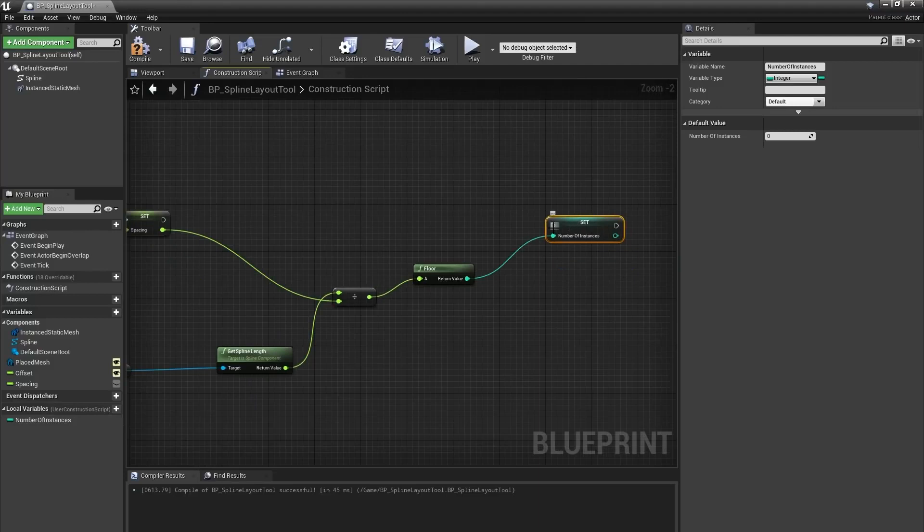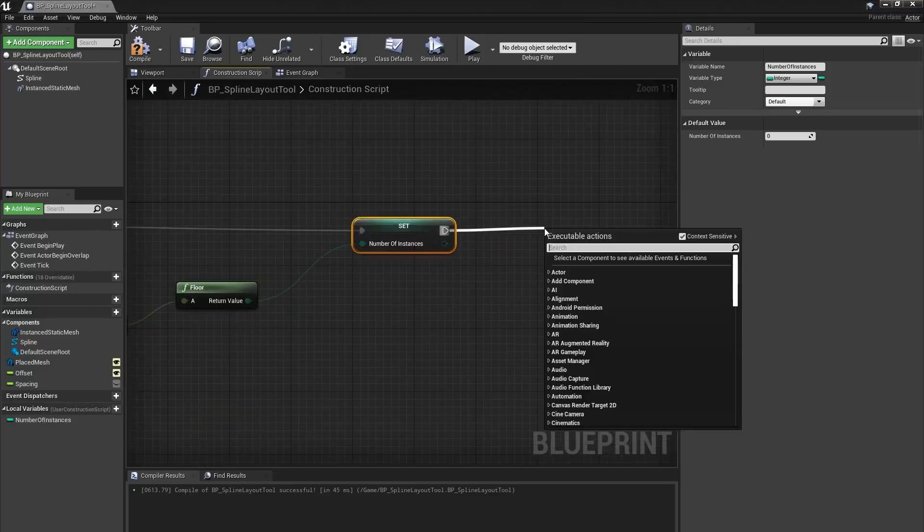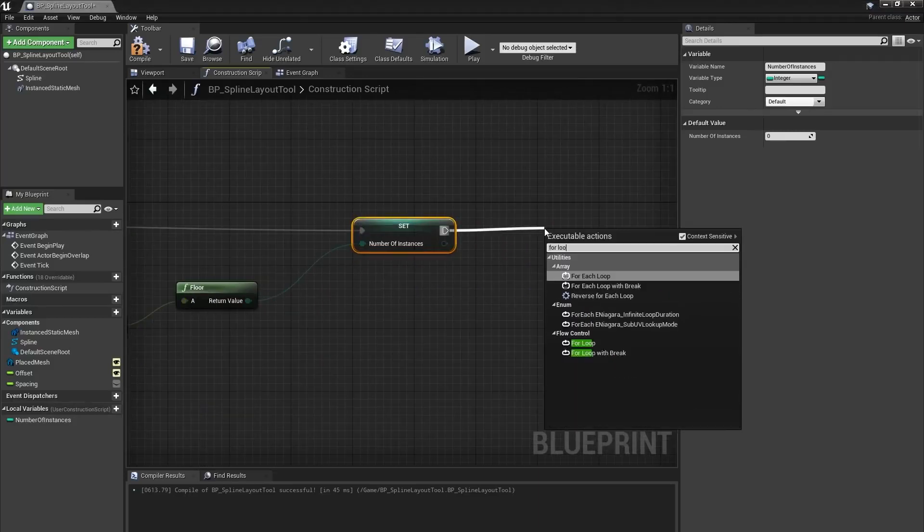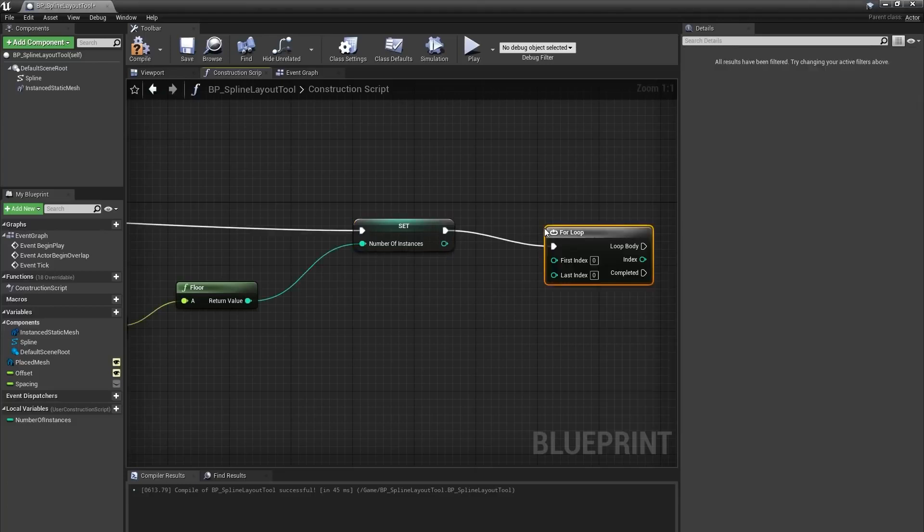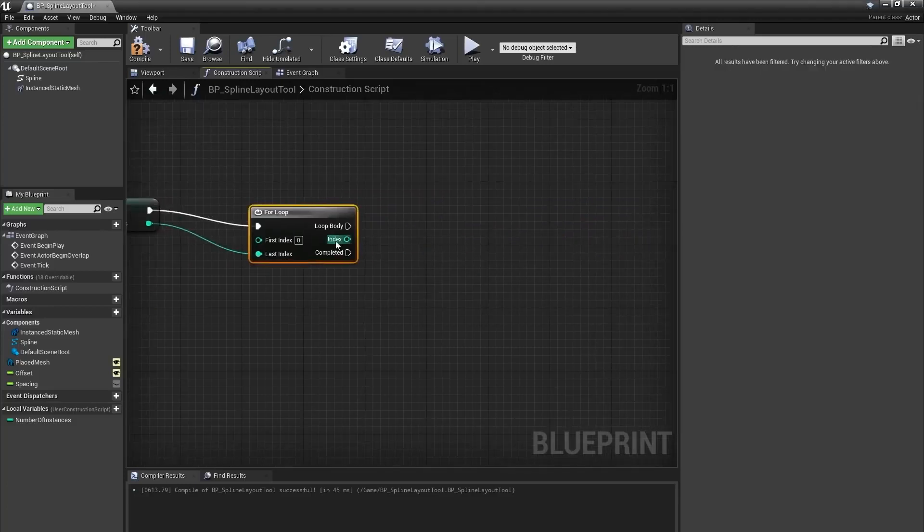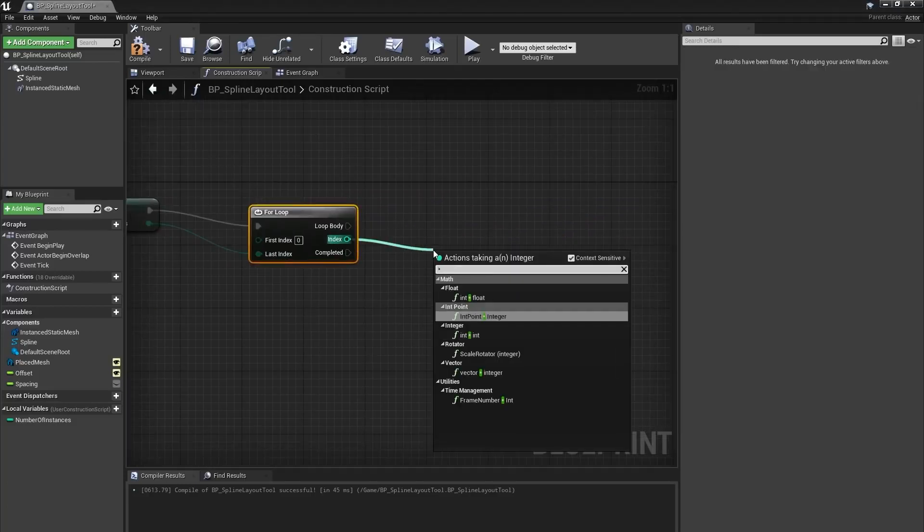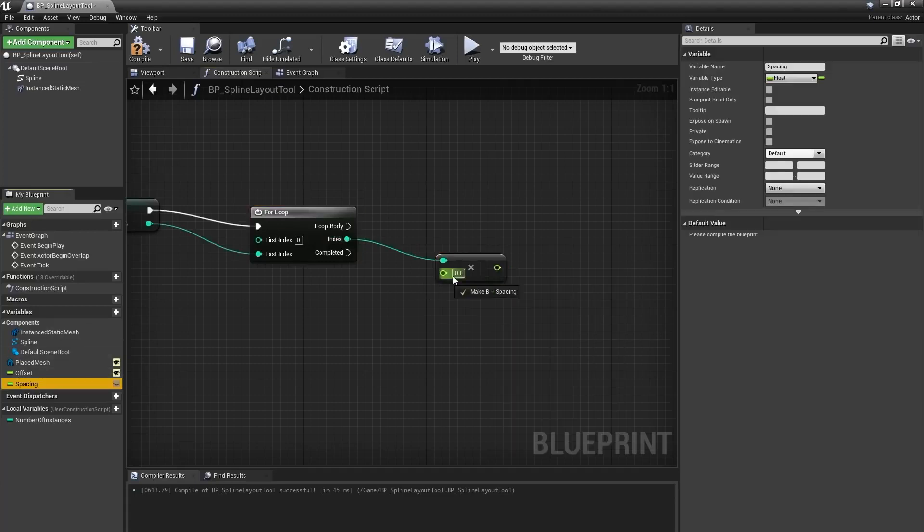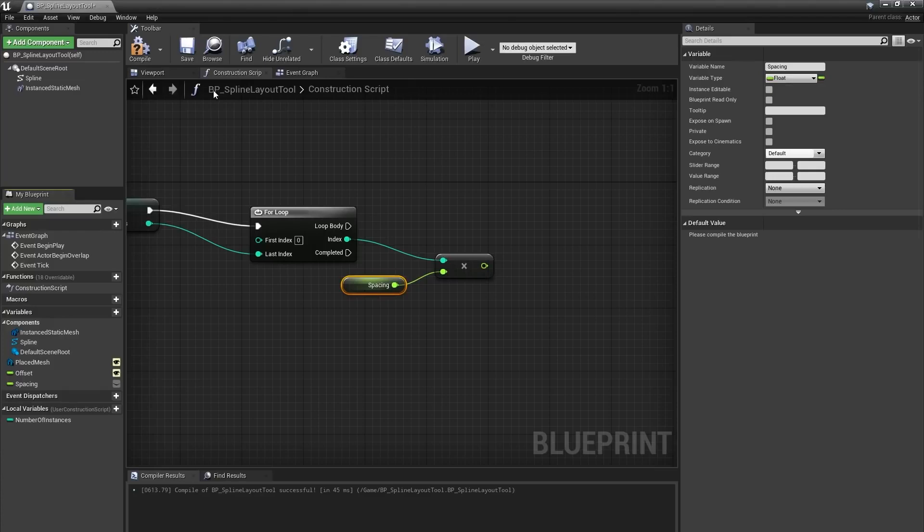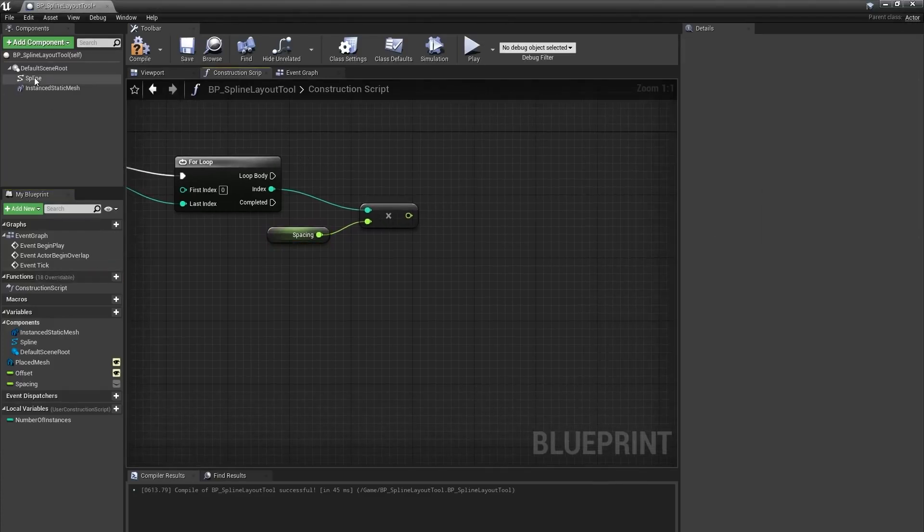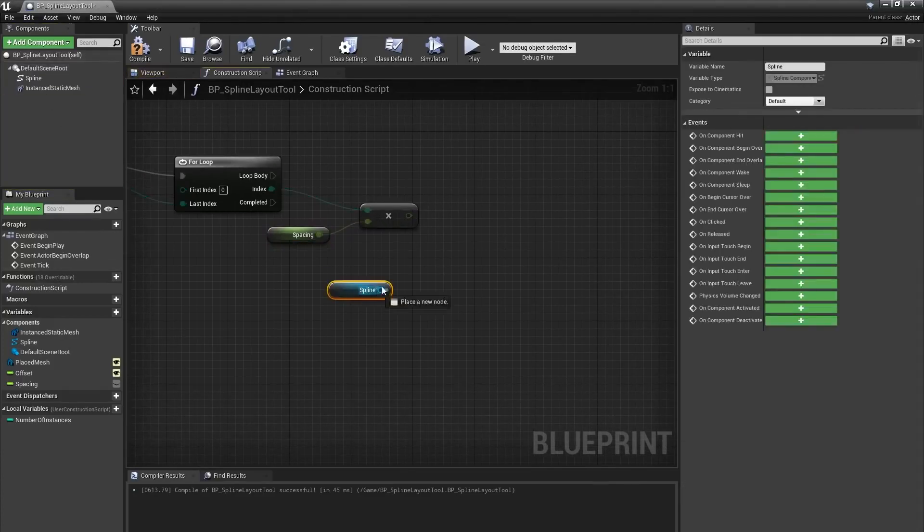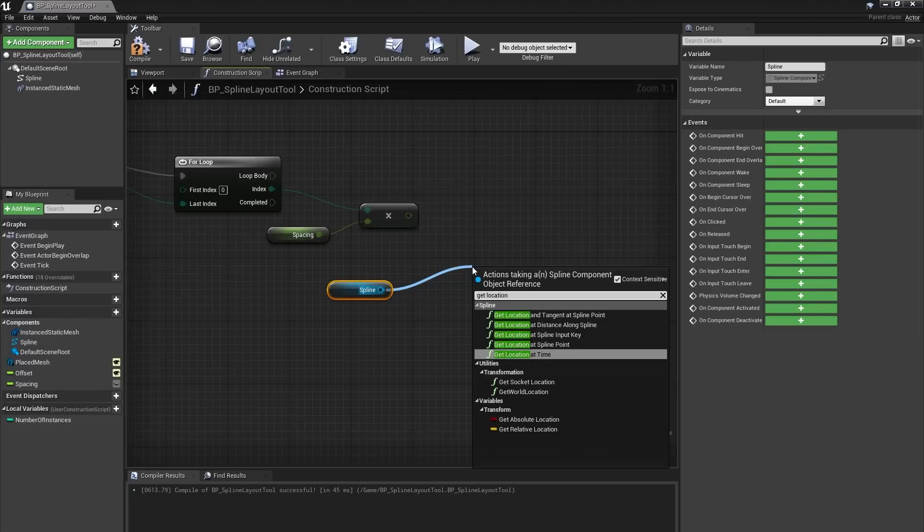From here, I'll make a for loop, and use my number of instances variable for the last index. I'll take the index output of the for loop and multiply that by spacing. This will be how far along the spline we should place our mesh, or the total length of meshes we've placed along the spline so far.